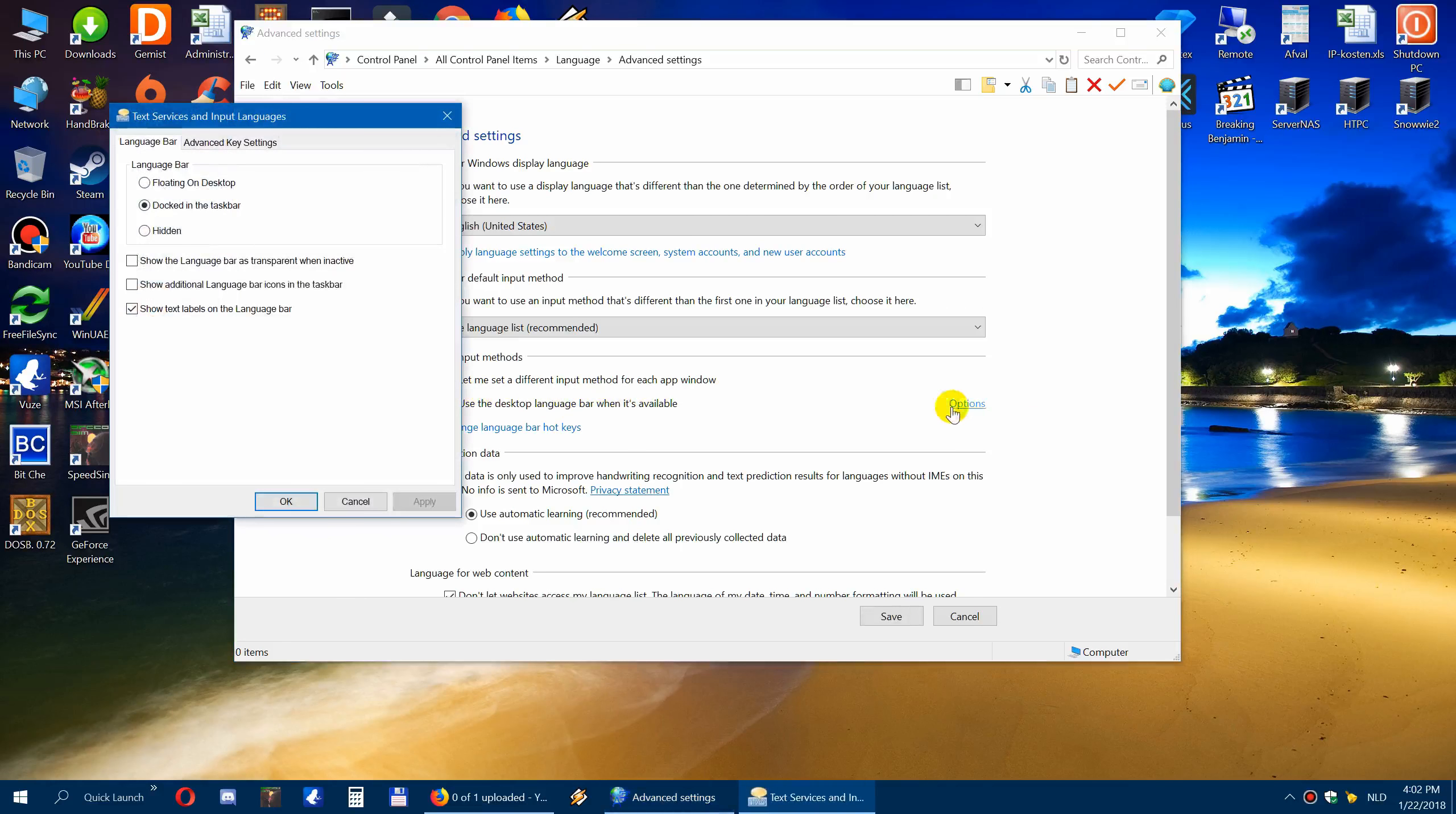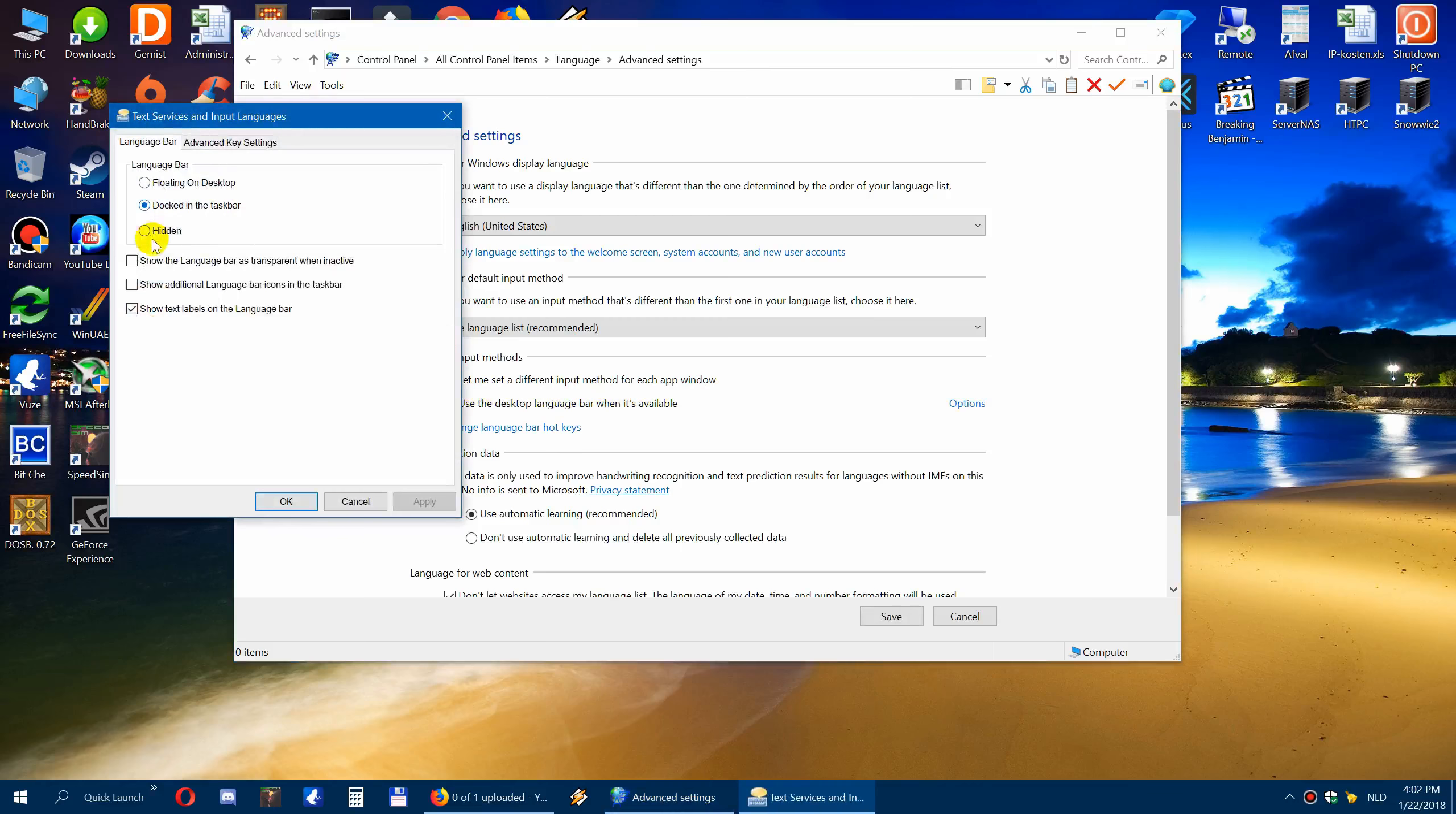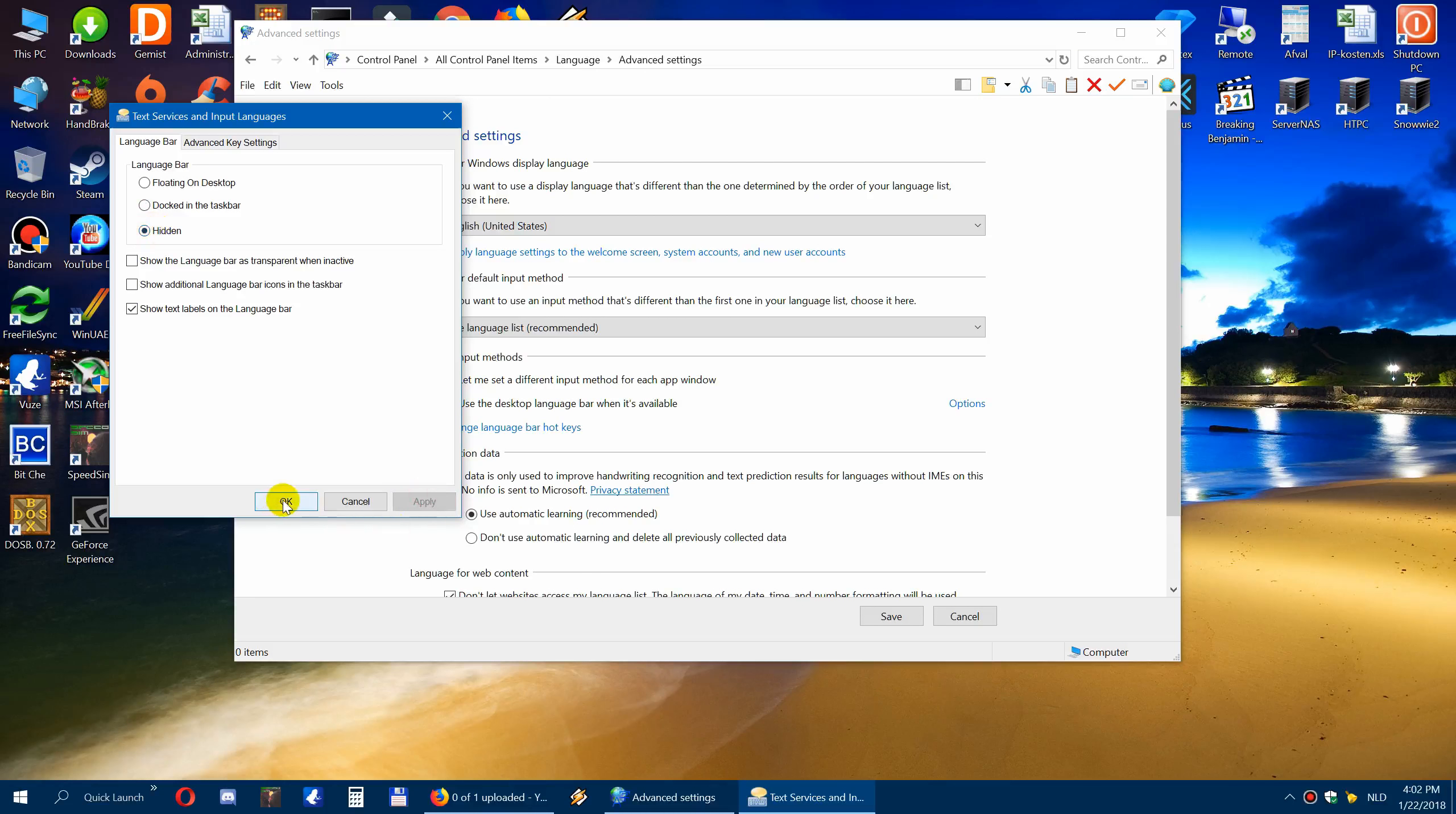And then click on hidden. And then apply. Ok, save.